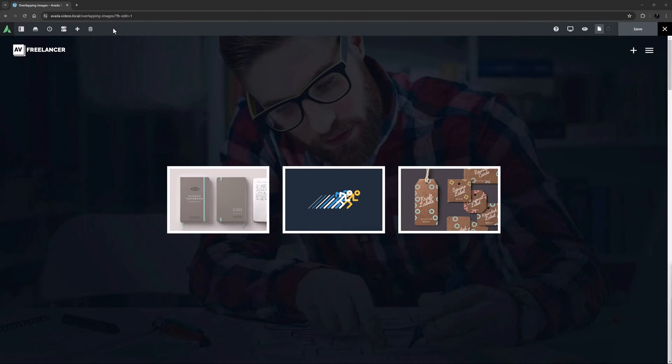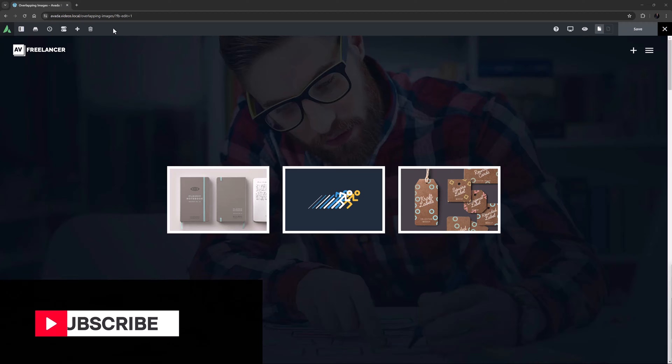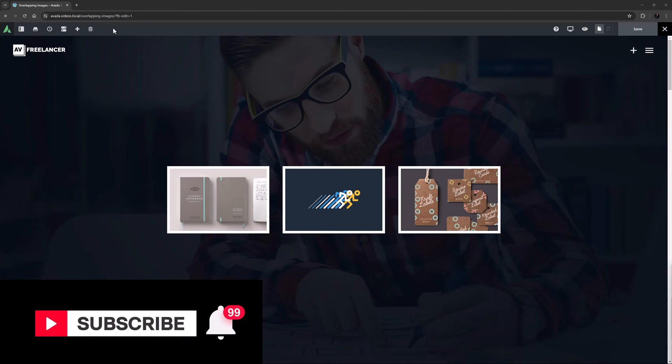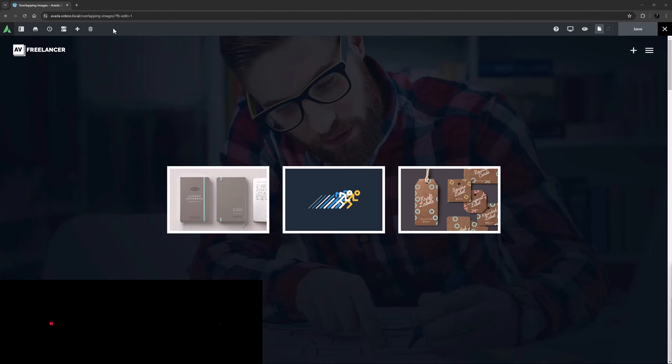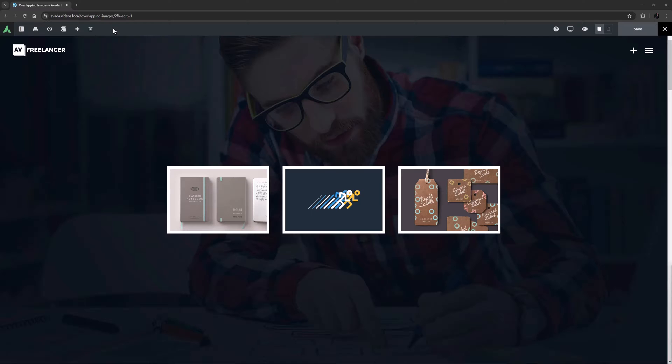Hi everyone, it's Geoff here from Avada. In this video, I will show you how to create overlapping images in Avada. Make sure you subscribe to our YouTube channel to keep up with all the latest videos like this one. And if you don't want to miss one, click the bell icon to get notifications of all new videos on our channel. OK, let's begin.